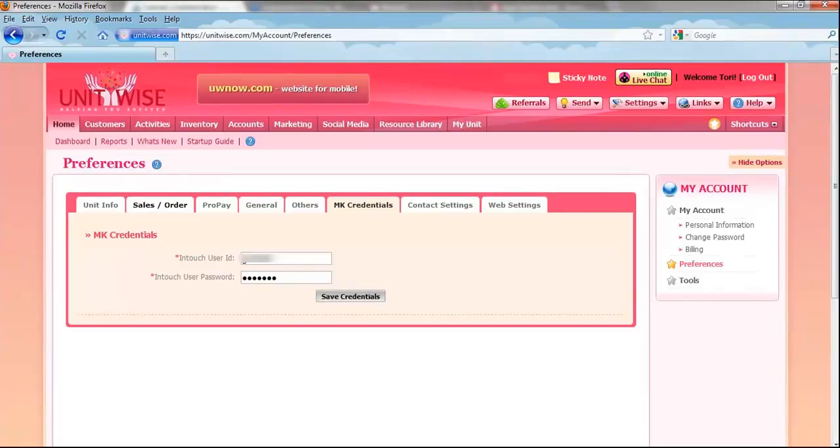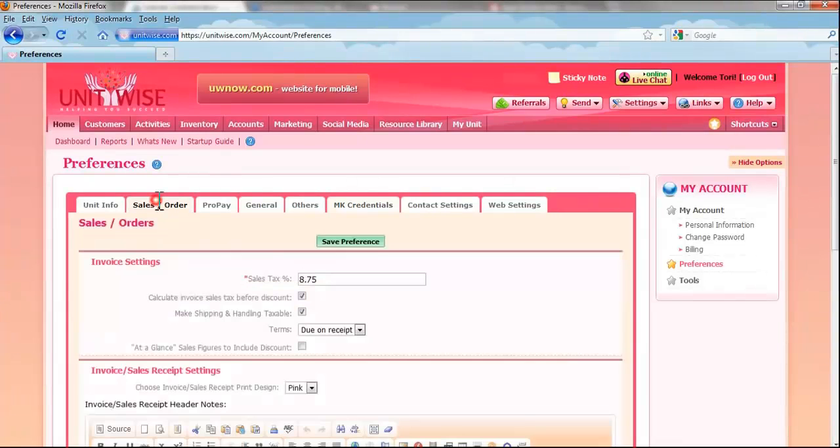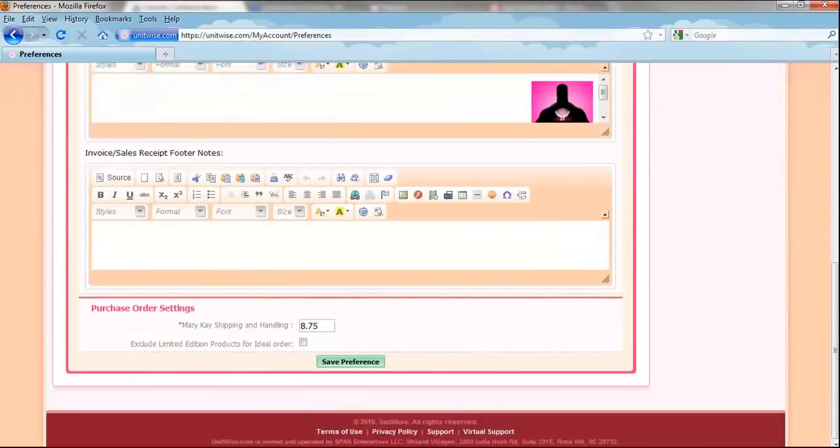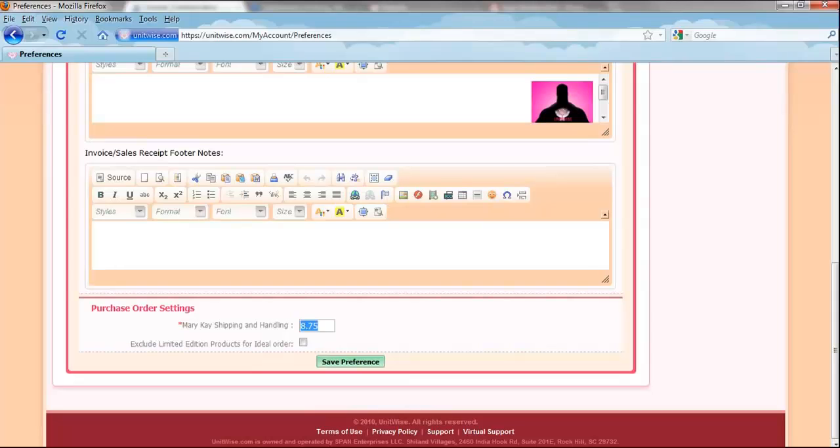After you do this, you will need to go to the Sales Order tab. Here, you can do things like set the default sales tax, set invoice and sales receipt settings, as well as set default shipping costs. Then click Save Preferences.